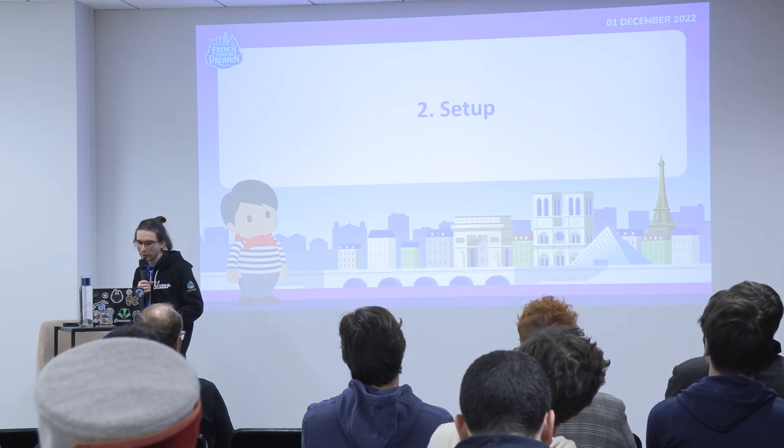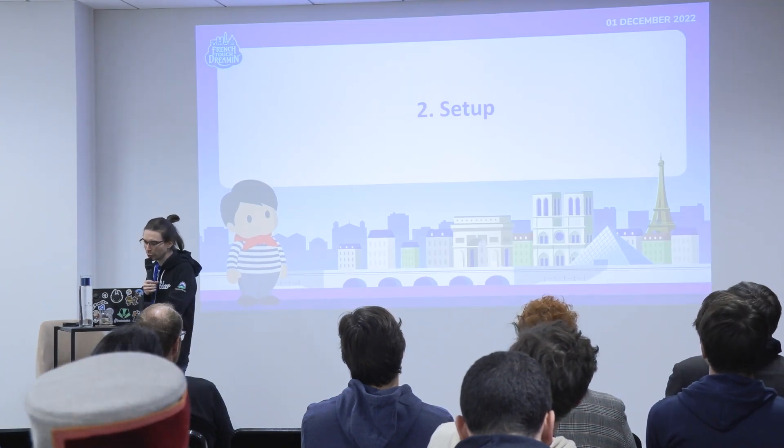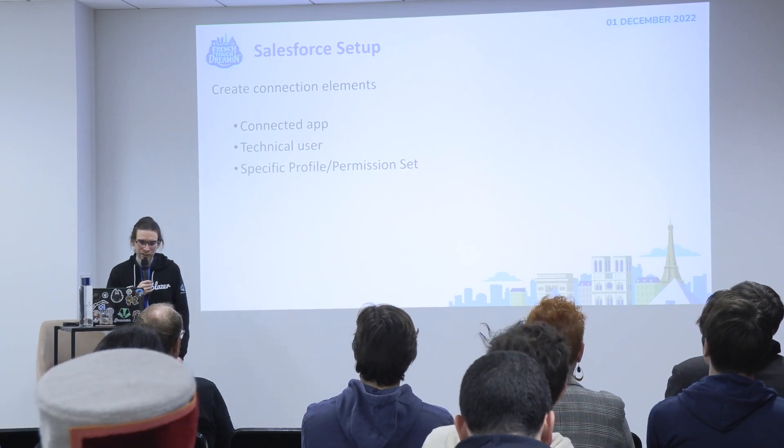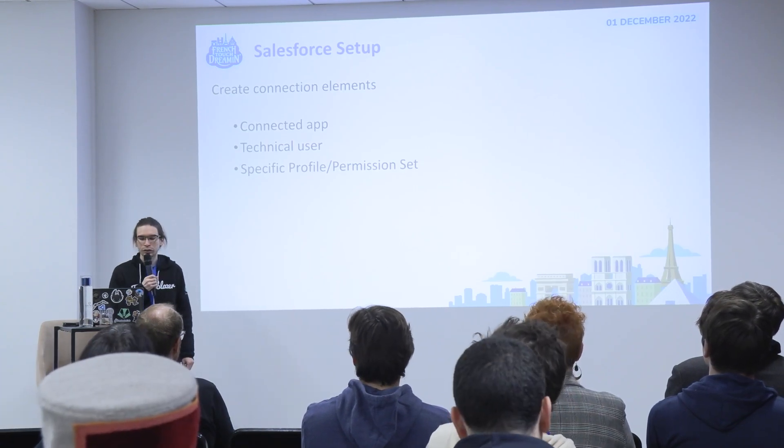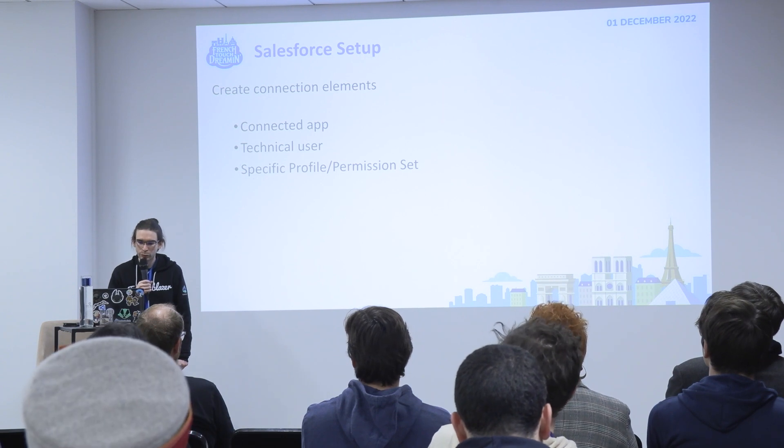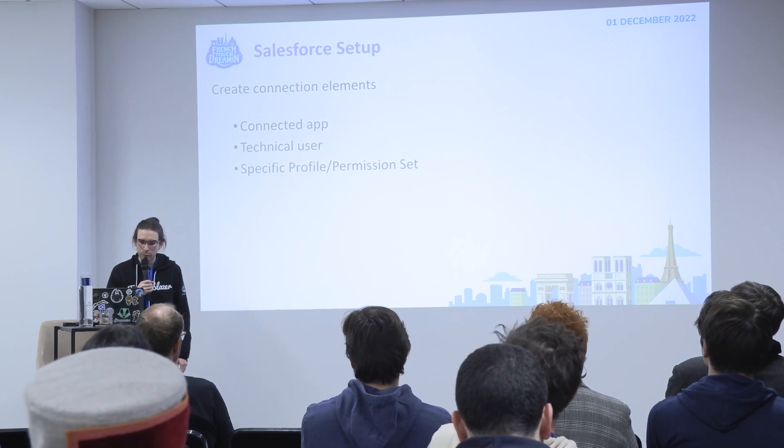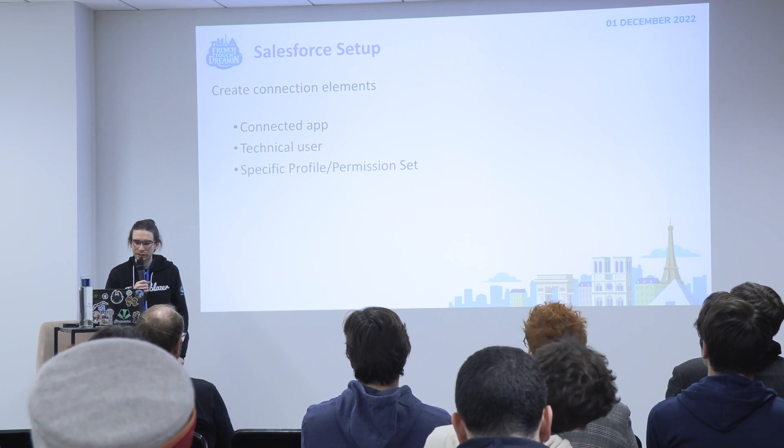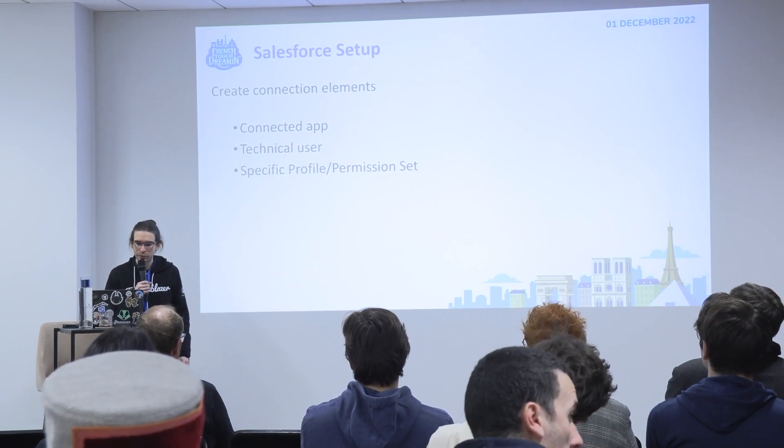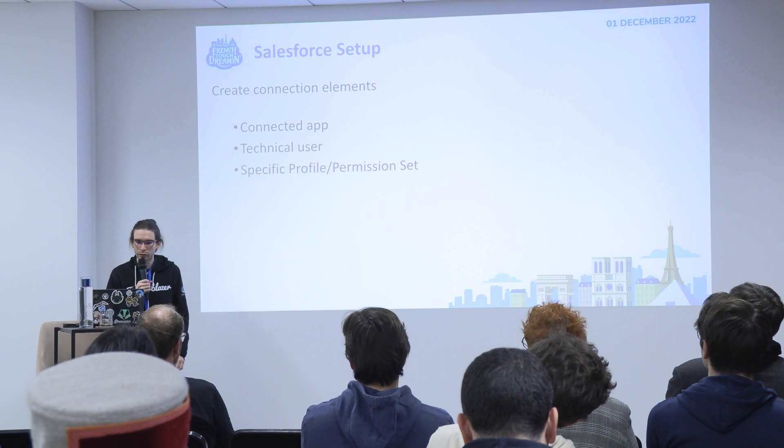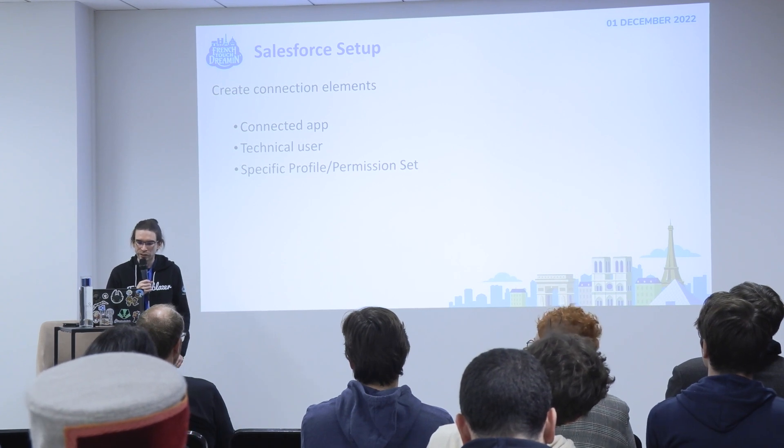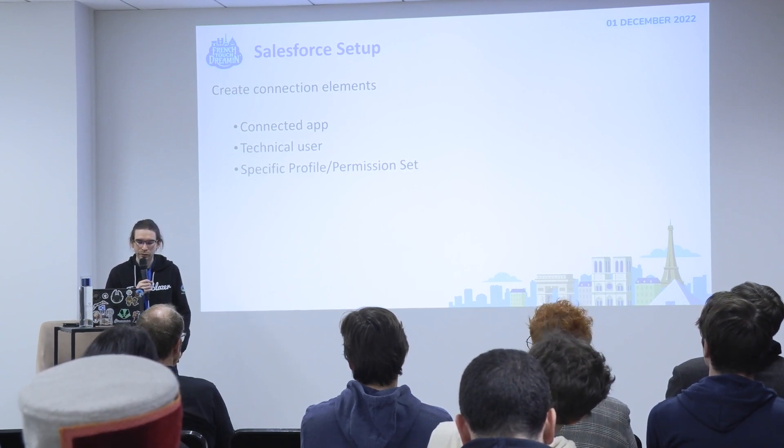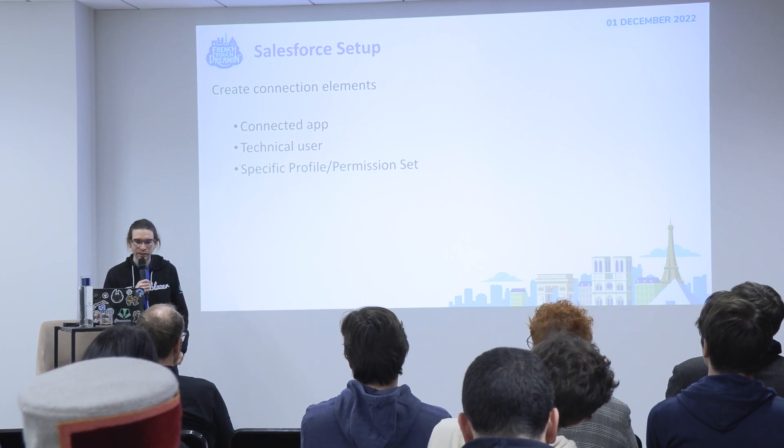So let's see a bit of the setup. From Salesforce you don't need many things, just a connected app and a technical user to connect to the API, and a specific profile and permission set to get only the rights that you want for this user. This is just to check the API and get SOQL via API.